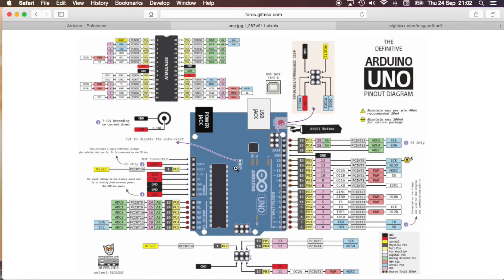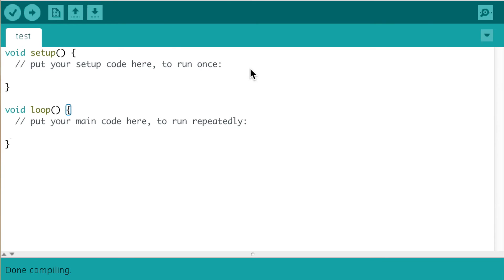I will add the links to all three of these documents in the description. To use an interrupt, we first need to enable pin change interrupt control register.